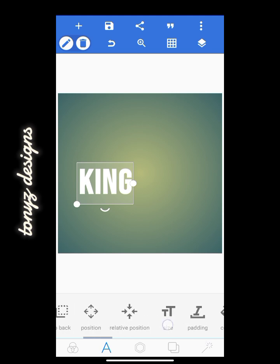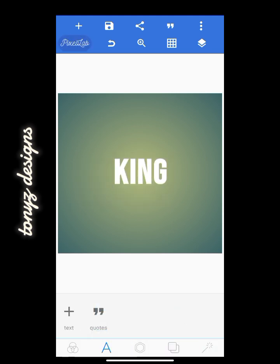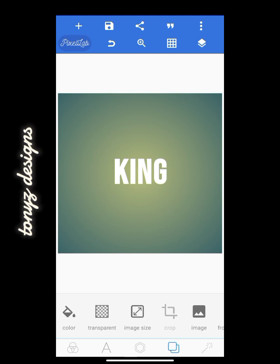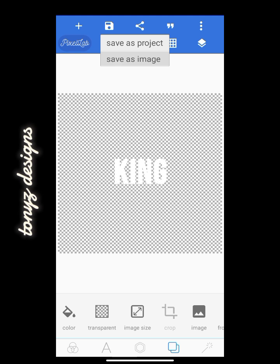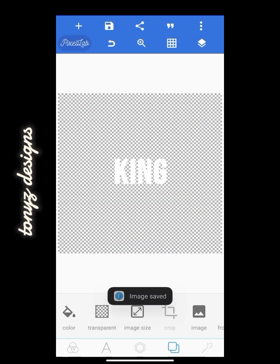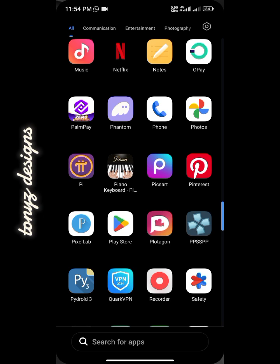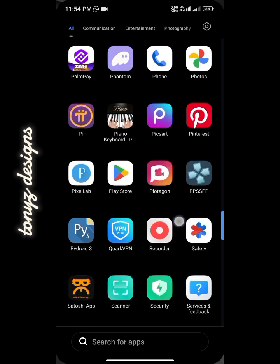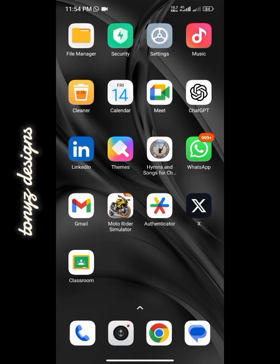I'll be using the relative position tool to position it at the center. After that, I will introduce a transparent background and I'll be saving this as PNG to my phone.